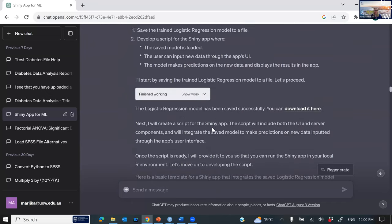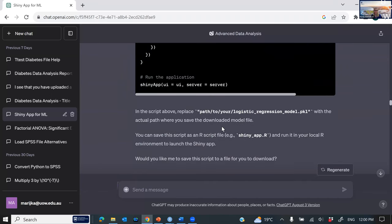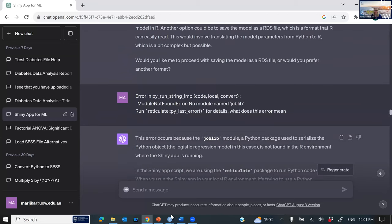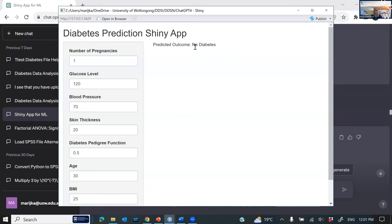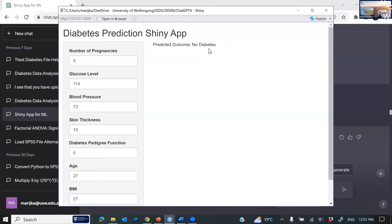It goes ahead with logistic regression, outputs all the code which can be saved, and explains how to run the Shiny app. It's developed this prediction model — the Shiny app lets a new person come along and we can program in their particular values: glucose level, blood pressure, skin thickness, age, BMI — click predict and it says the predicted outcome is no diabetes. We can change all these values to use this in a predictive sense.